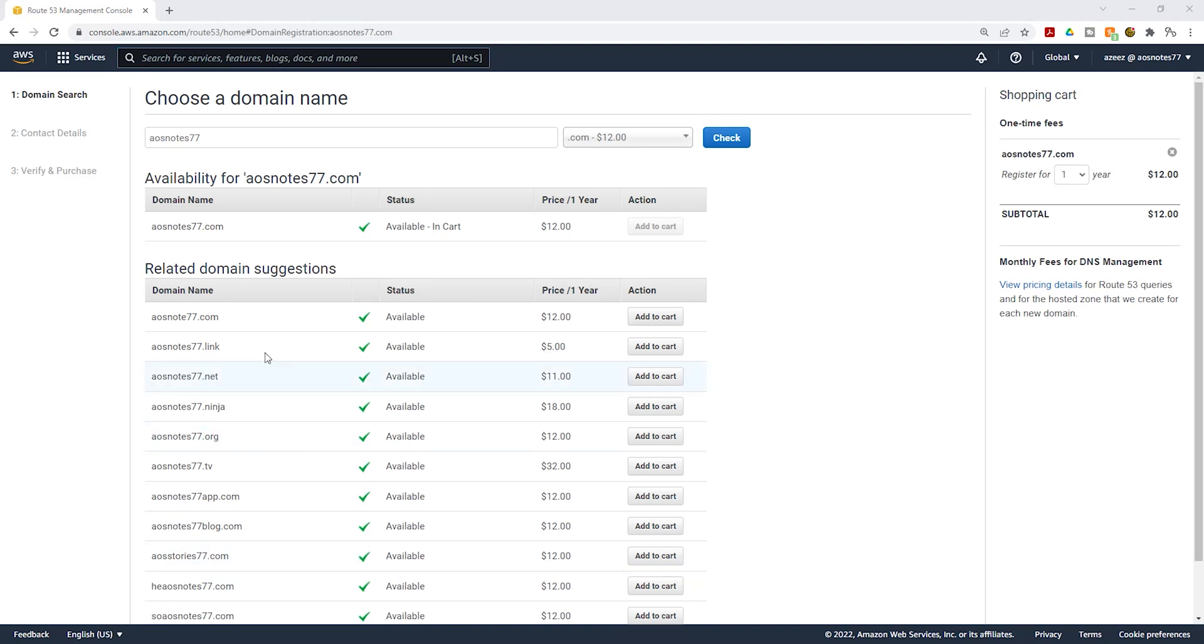There you go. The domain name I am trying to register is available and AWS has also added to my shopping cart. It will cost $12 to register for this domain name.